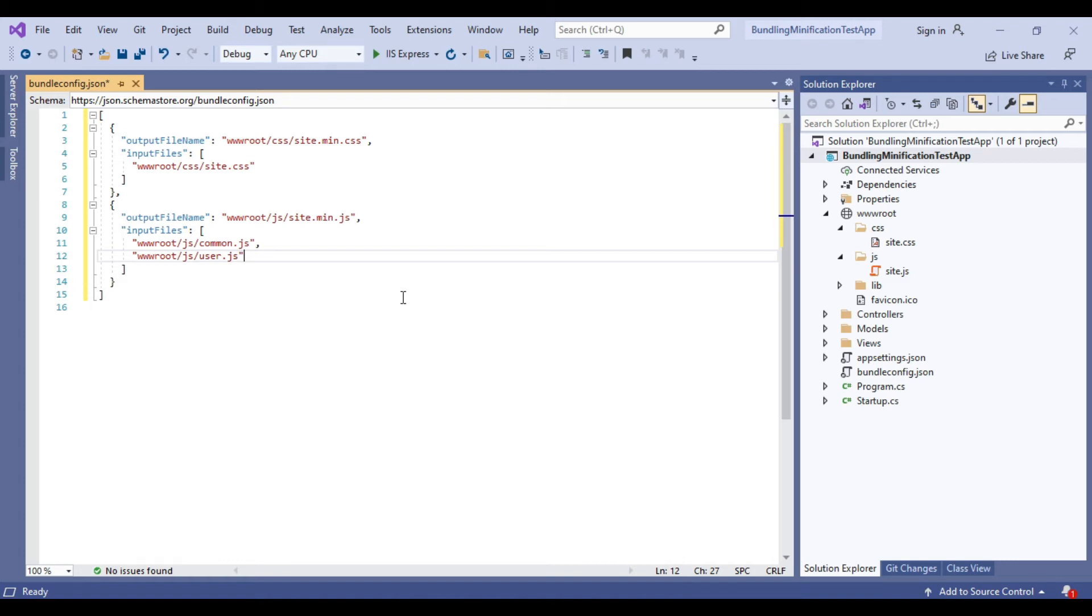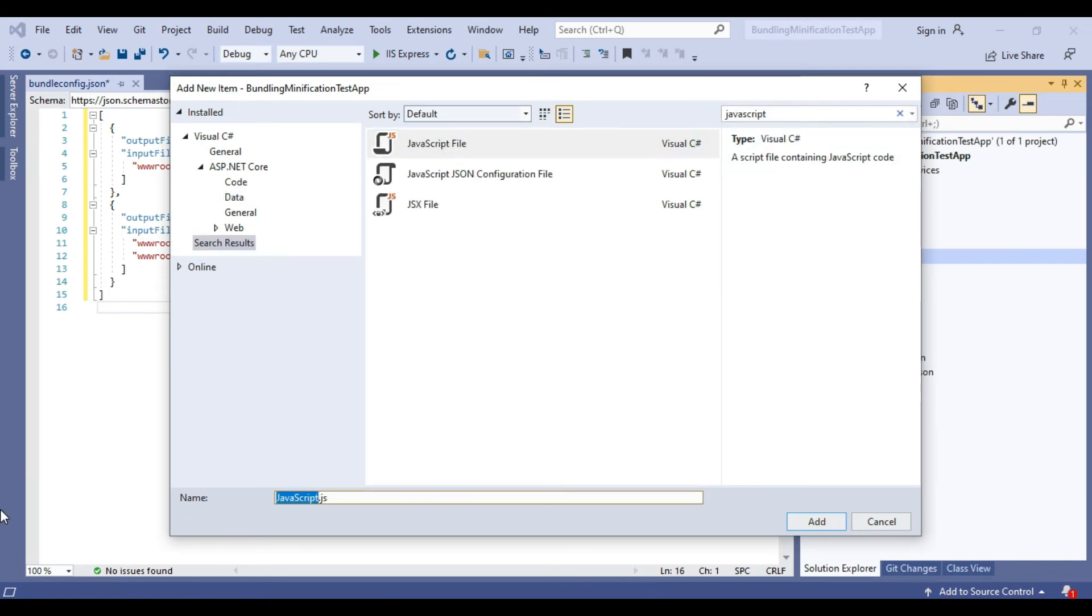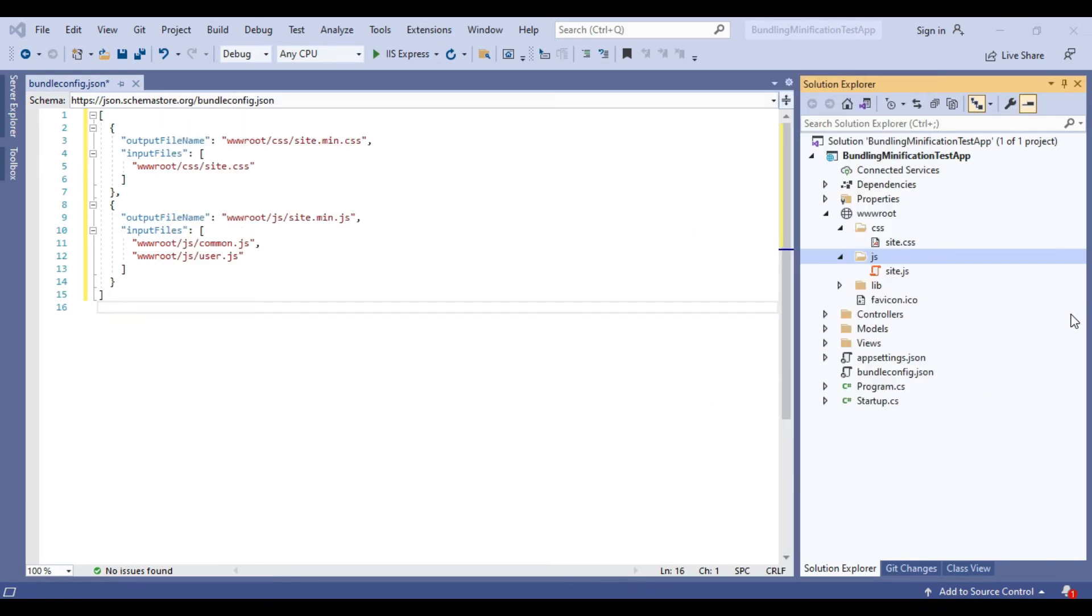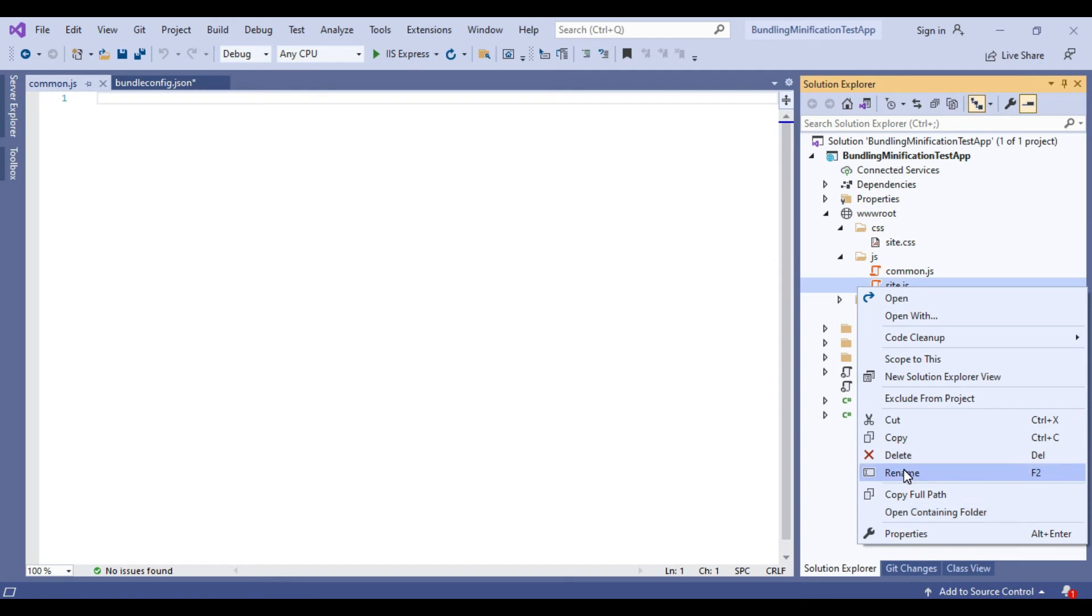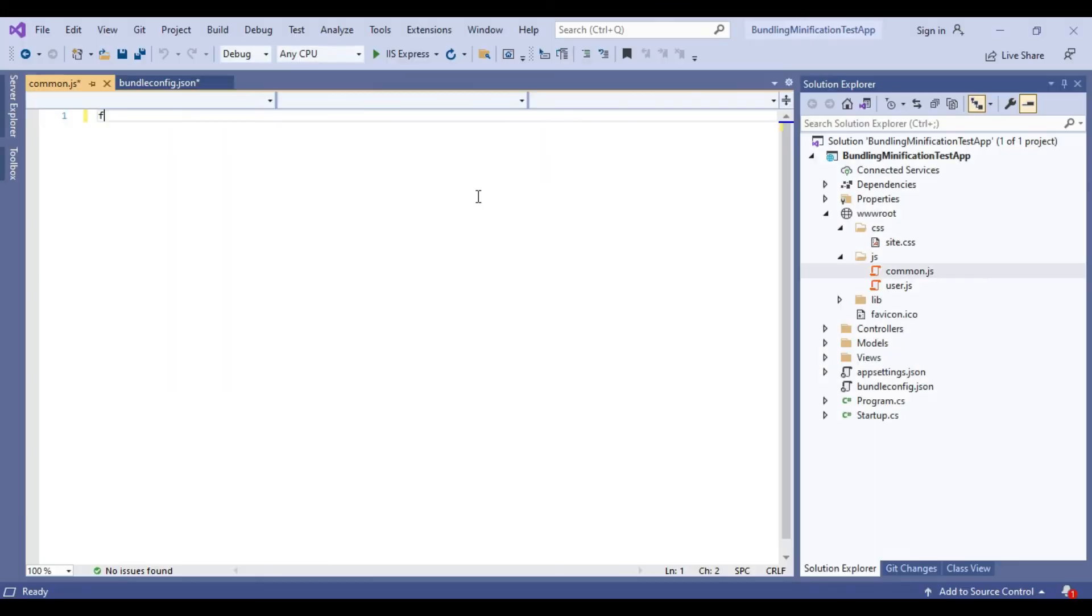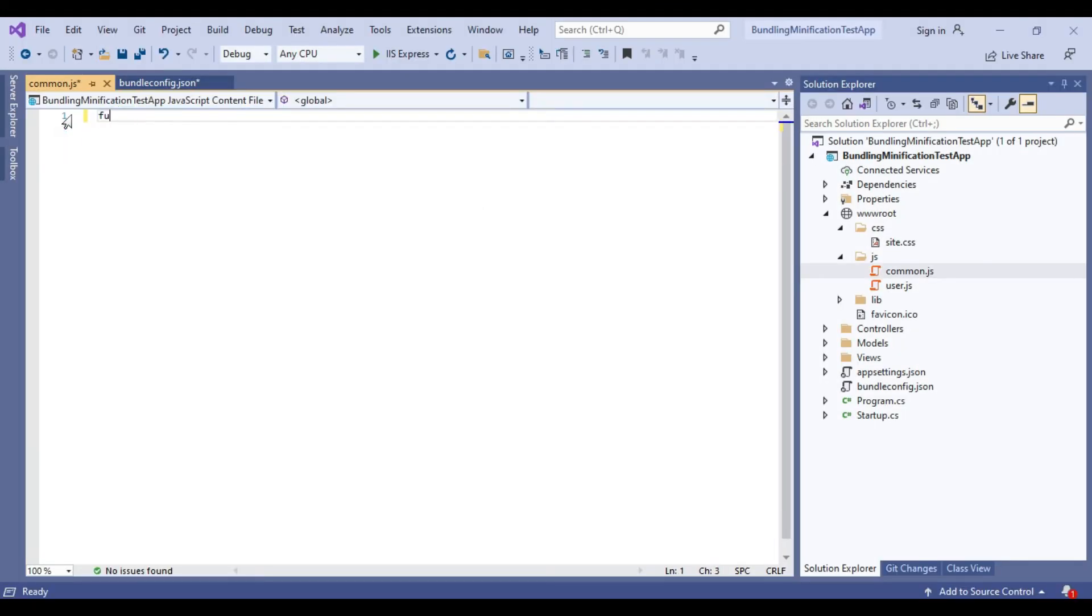Now we will add these two JavaScript files. We will add the validation code into these two files.